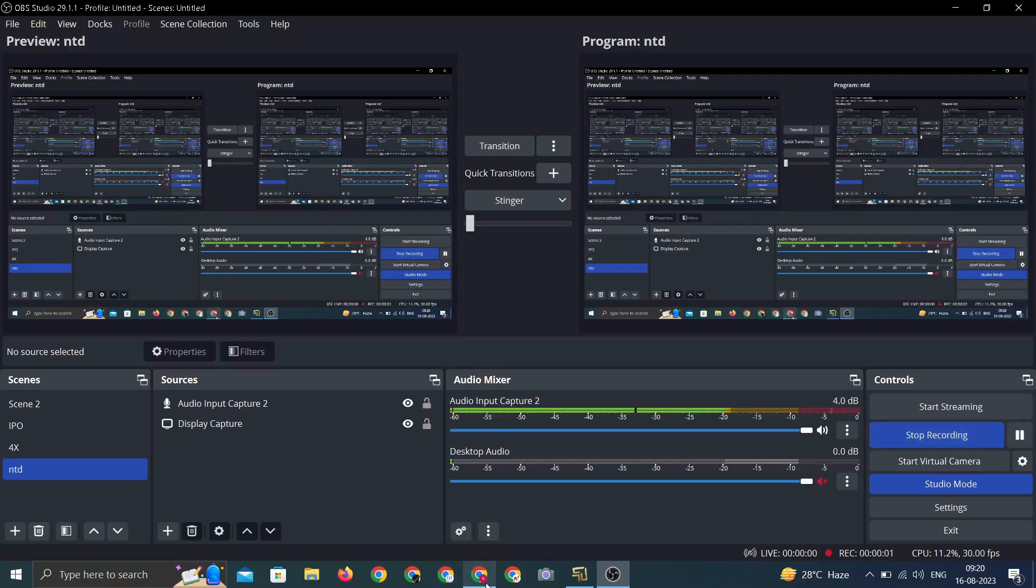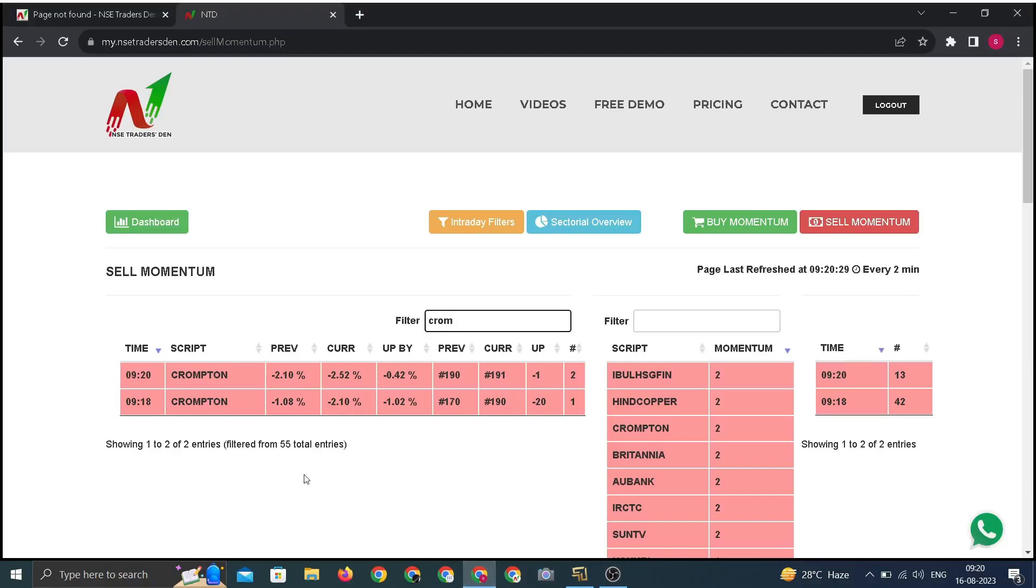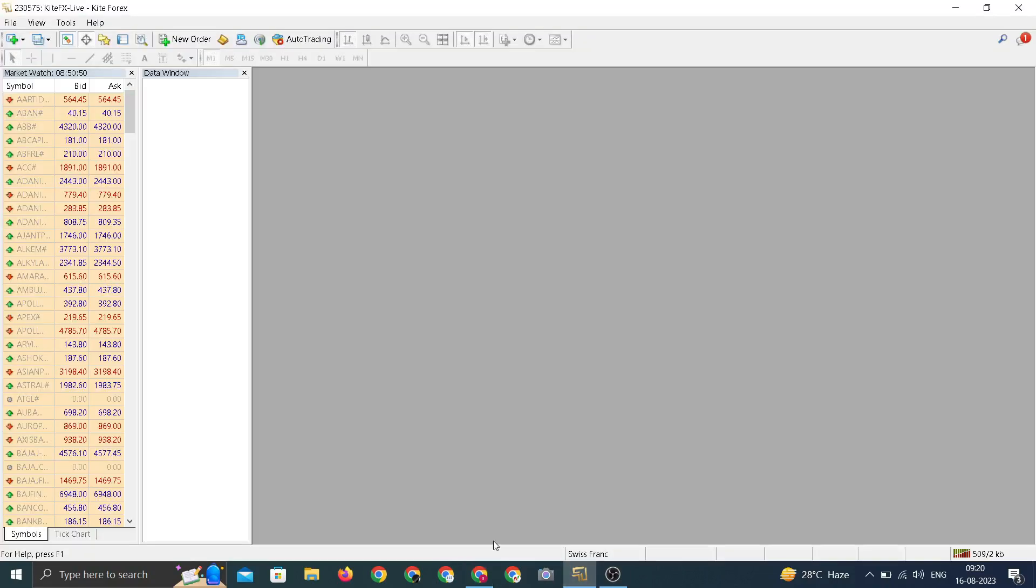There's a block formation from Crompton. If we check, both the blocks are negative to negative. But if I check the current section, both the blocks are trending in bottom 12. So let us check the chart of Crompton.